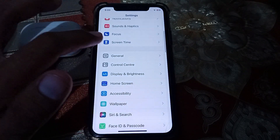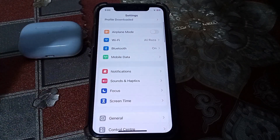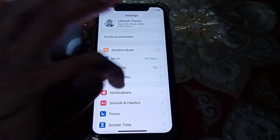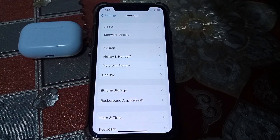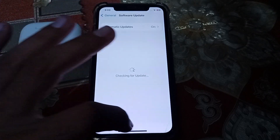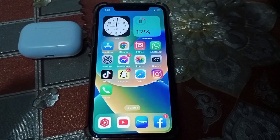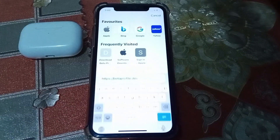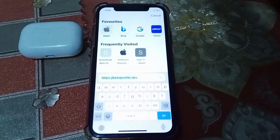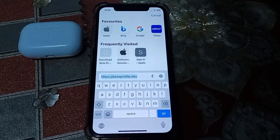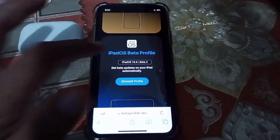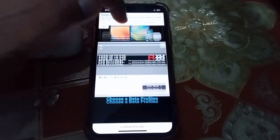If not, you need to delete the downloaded profile. Go to General, tap on Software Update, and delete the update. Then open Safari and search for 'betaprofile.dev' to re-download the profile. Once you've deleted iOS 17 from your device, search for betaprofile.dev and download the profile again.